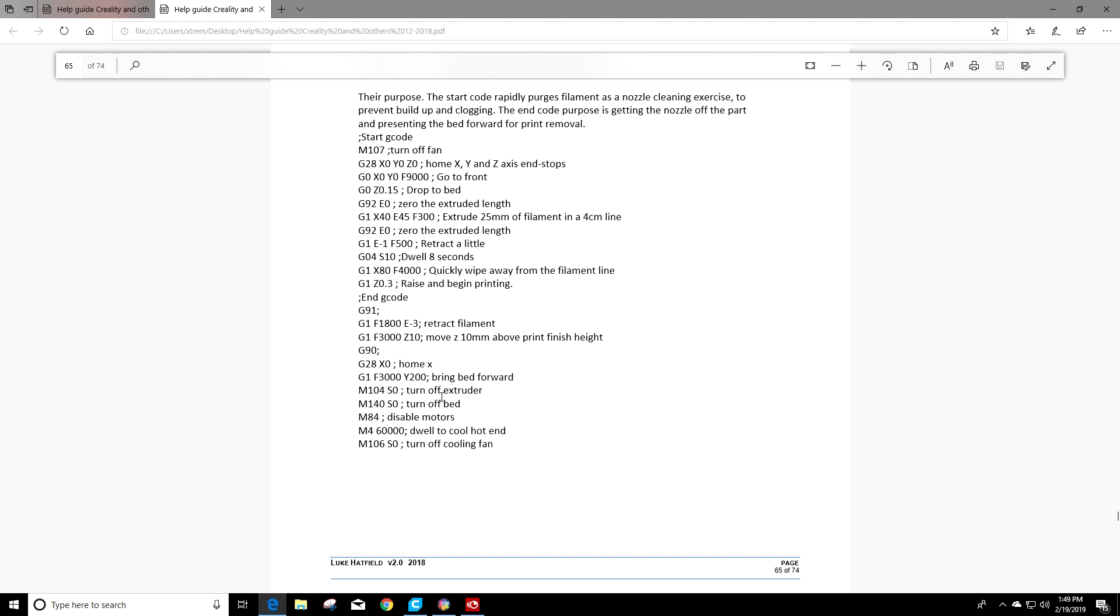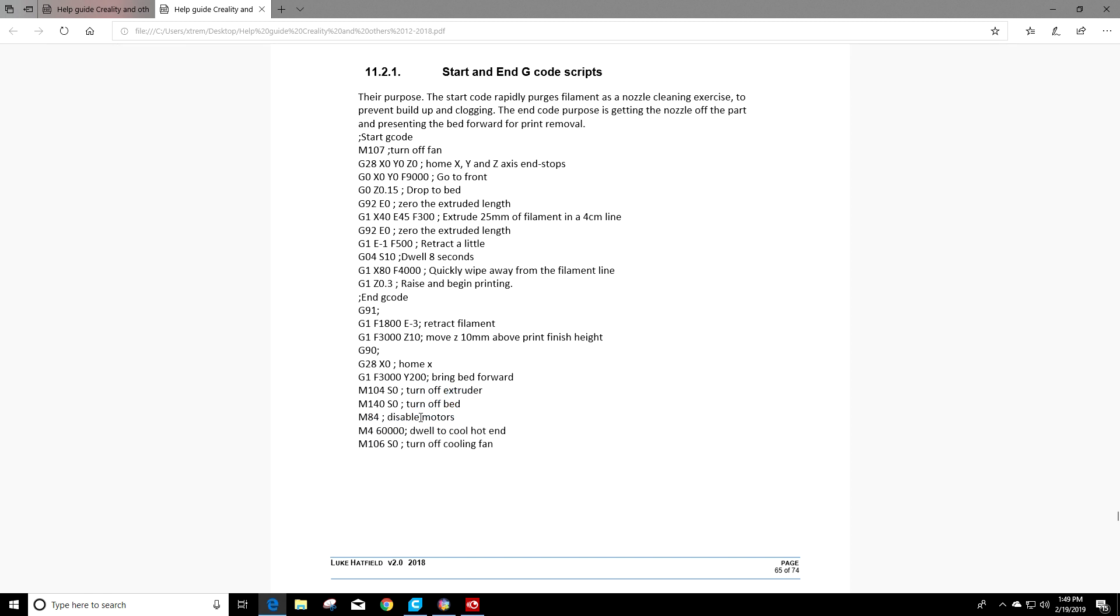If you scroll down a little farther, it says turn off extruder. That's an M code. Turn off bed. That's an M code here. Disable the motors. That's an M code. So that's what a modal or an M code does.